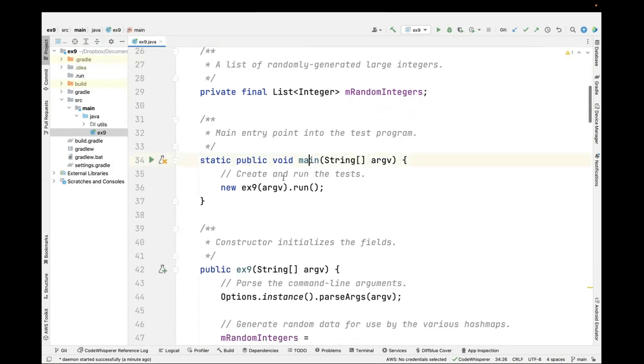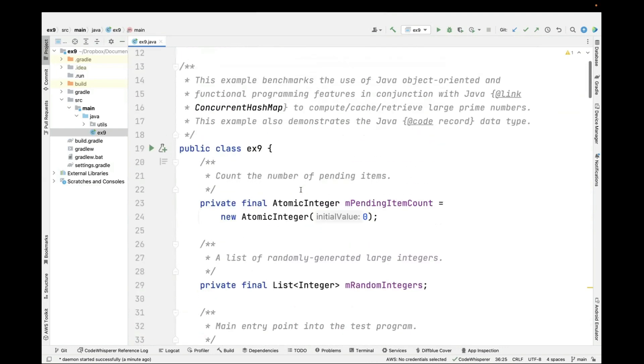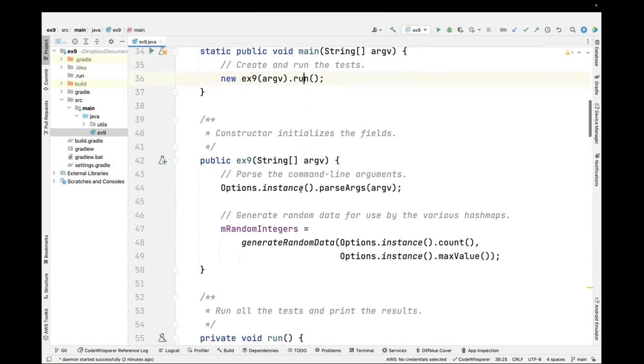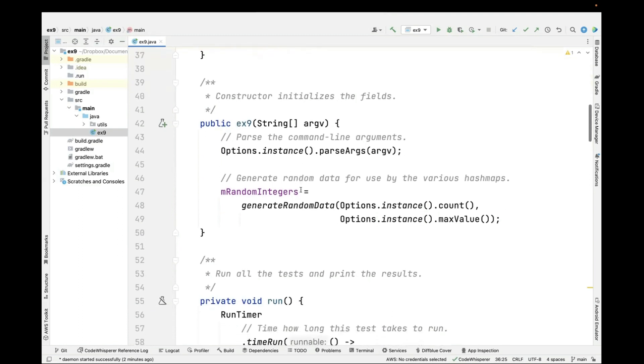The main entry point into the test program makes an instance of the EX9 class and then passes it argv and calls the run method. When we call the run method, it's going to run the tests.